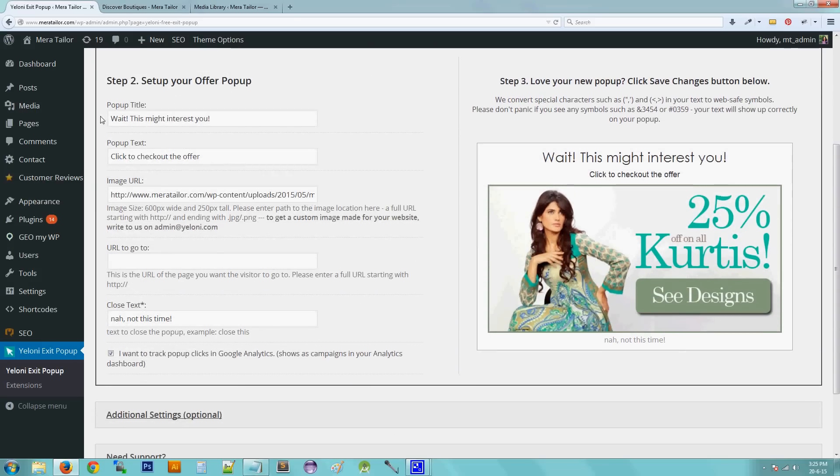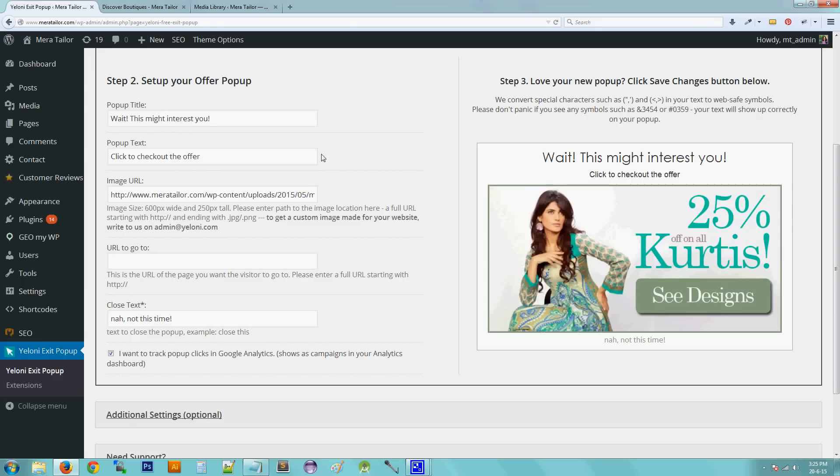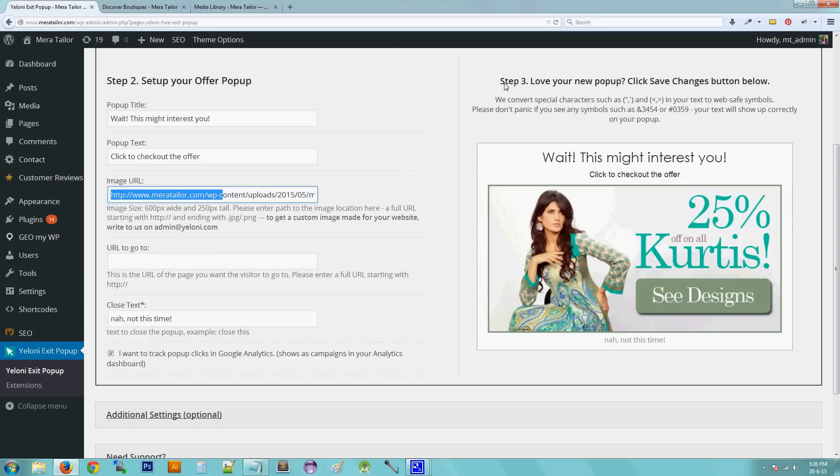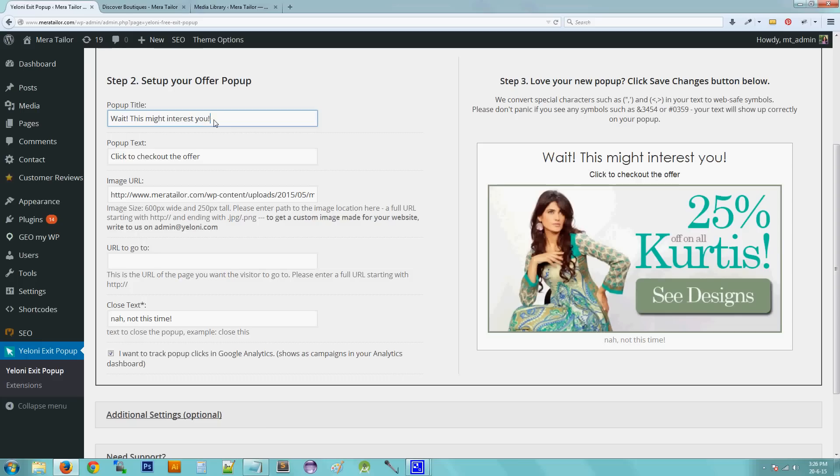So coming to step two. Now we are going to configure our pop-up. So if you see, the screen is divided into two parts. The left one consists of all the text boxes that you can fill in. So basically, that is the data that you give. And the right side of the screen shows you how the pop-up looks in real time.